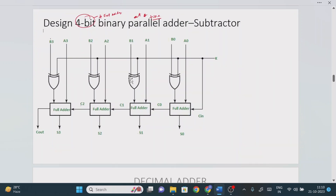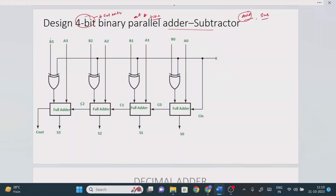What is an adder-cum-subtractor? It means the circuit will perform both addition and subtraction operations. However, when you are performing addition, subtraction will not be performed, and if you are performing subtraction, addition will not be performed. The circuit is capable of both, but only one operation is active at any time.